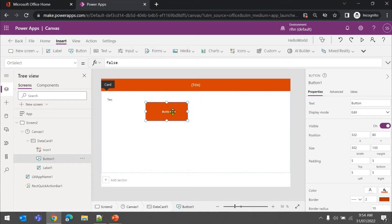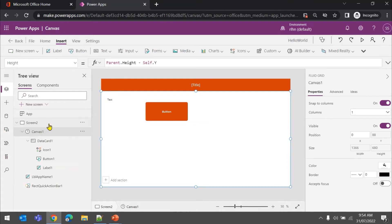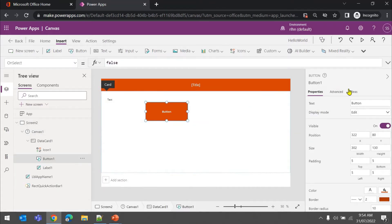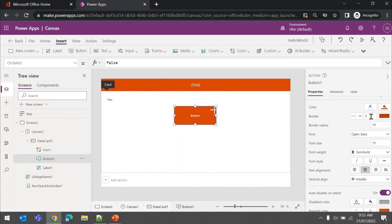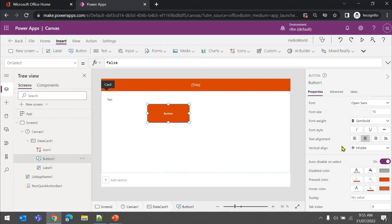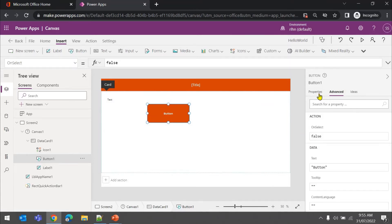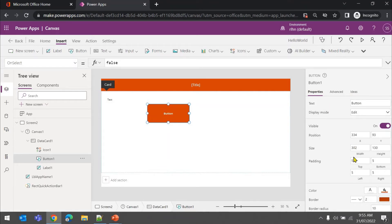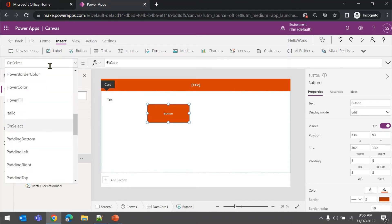Once you design your screen and forms, on the right side whenever you select a control or a screen you will see the properties section. This is the property section - you can define where you want to position it: X, Y, width, height, color, background, border - anything you want to change or apply styling to. It's similar to HTML style tags. There are also advanced properties available from this window.